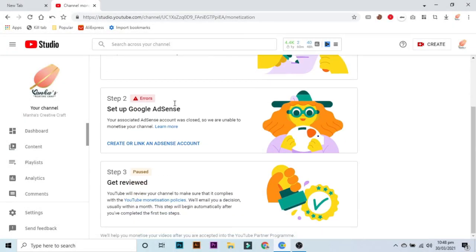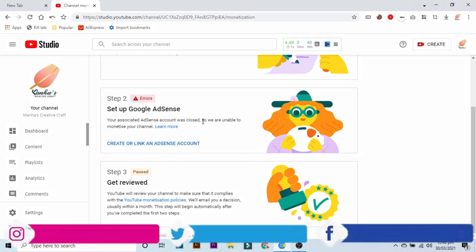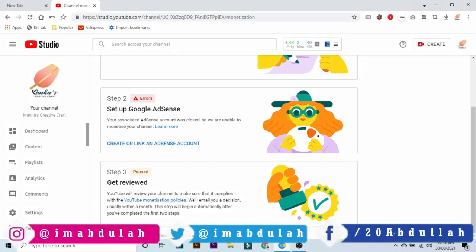Assalamu alaikum, it's me Abdullah and you're watching my channel. Recently I uploaded a video about YouTube monetization problem. It was an error in step two which says your associated AdSense account was closed, so we are unable to monetize your channel.